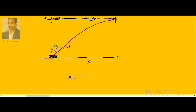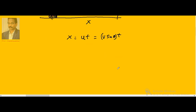The horizontal displacement of the bullet and the aeroplane must both be equal. For the aeroplane, x equals u·t. For the bullet, since the angle theta is given with respect to the vertical, the horizontal component of velocity is v·sin theta, so x equals v·sin theta·t. Since time is equal on both sides, the horizontal component of bullet velocity must equal the plane velocity.